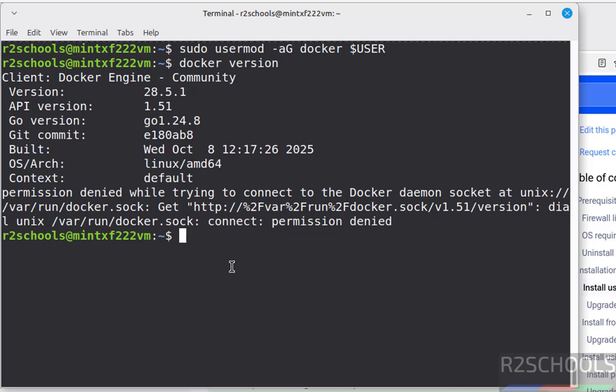So in this video we have seen how to install docker engine latest version. That is 28.5 on Linux Mint 22. For more Docker or Linux tutorials, please subscribe my channel. Thank you.